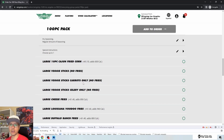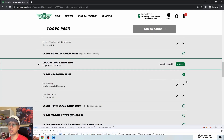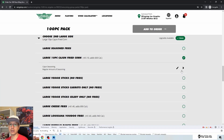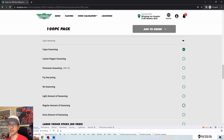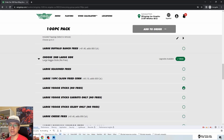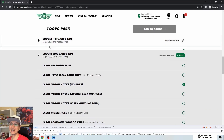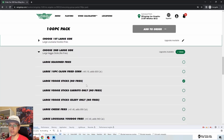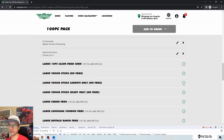Choosing sides: there's a first large side, with fry seasoning options. I'll do Louisiana Voodoo Fries — costs extra but let's do it. The seasoning options are: no seasoning, light amount, regular amount, and extra amount — all clear. But then there's also 'fry seasoning' listed as if it's a label but it appears as a radio button option too, which is confusing.